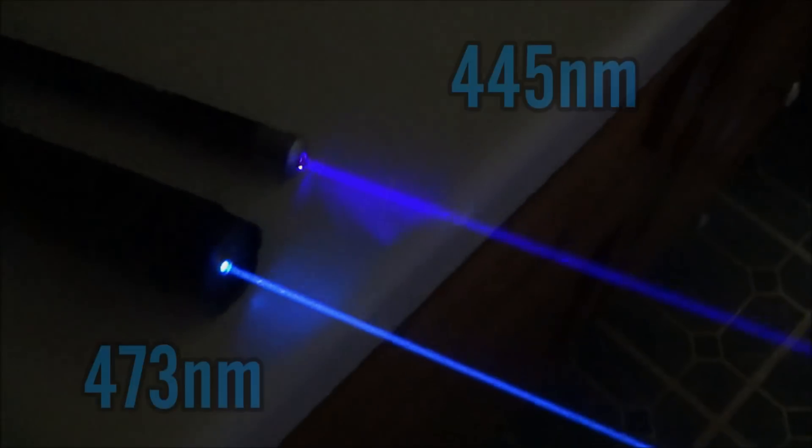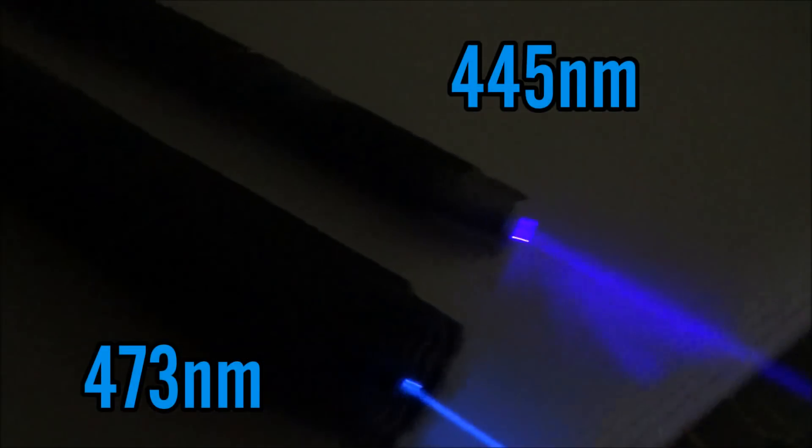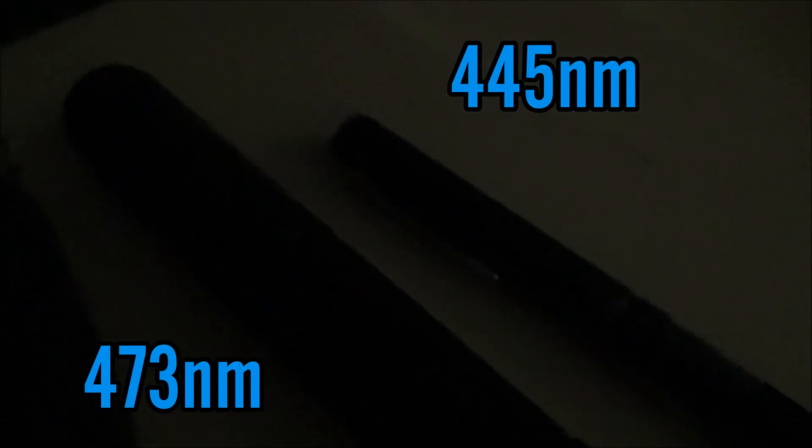So these two lasers are pretty much the exact same power rating which is going to make for a cool comparison because you're getting the same power of two different colors so it's not thrown off by different levels of power. You'll see a very good comparison at the same amount of brightness basically.